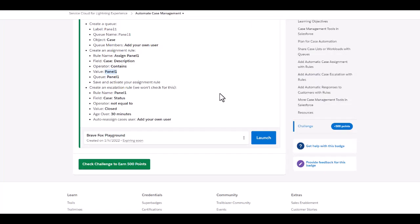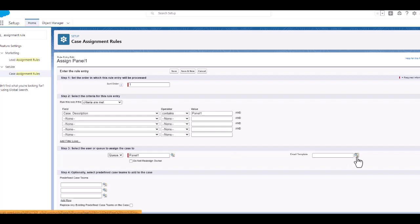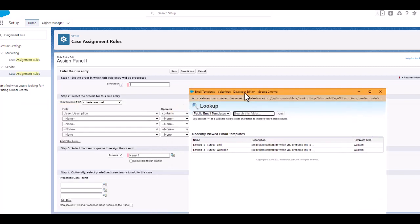And then probably I need to activate my assignment rule now. I need to put the queue as panel one and give it as a template.